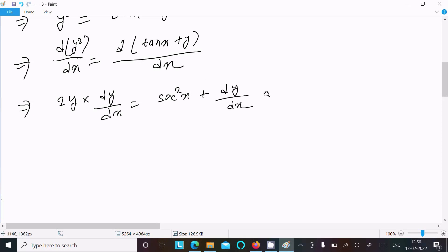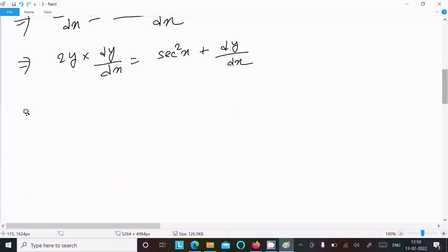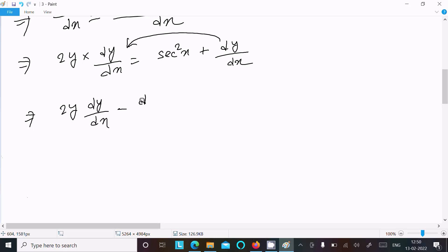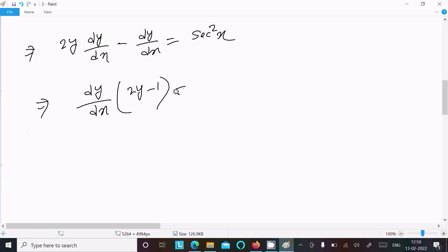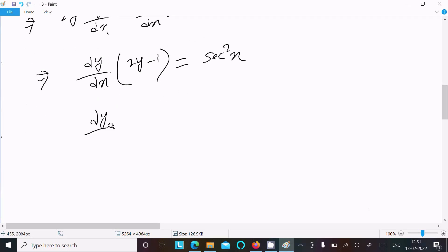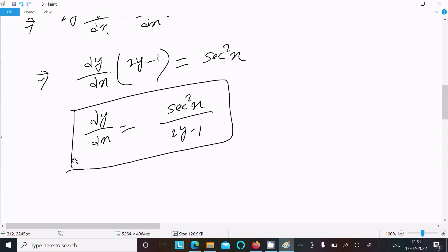Now put dy/dx on one side. We have 2y times dy/dx minus dy/dx equals sec squared x. Taking dy/dx as common: dy/dx times (2y minus 1) equals sec squared x. Therefore, dy/dx equals sec squared x divided by 2y minus 1.